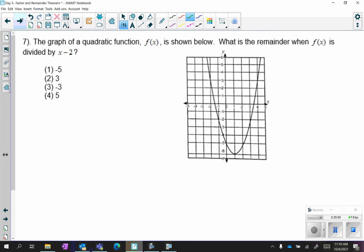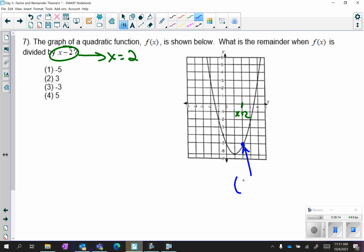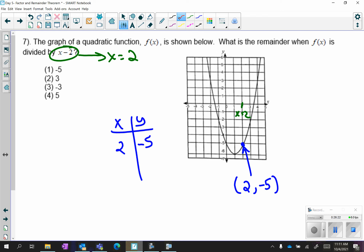For number 7: what you're dividing by is x minus 2, which means we're looking at positive 2 on the graph. At x equals 2 we get the coordinate — it's a somewhat unclear point, but we're going to say the coordinate is (2, negative 5). That gives us a table of (2, negative 5), and we know that negative 5 is your remainder.